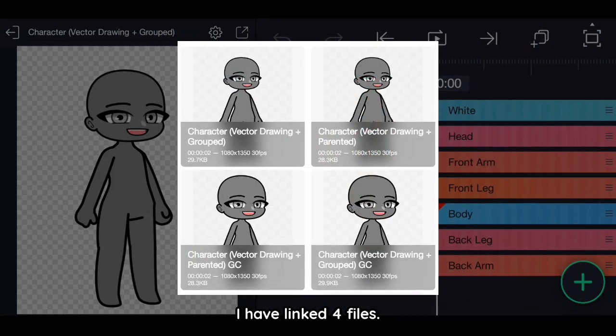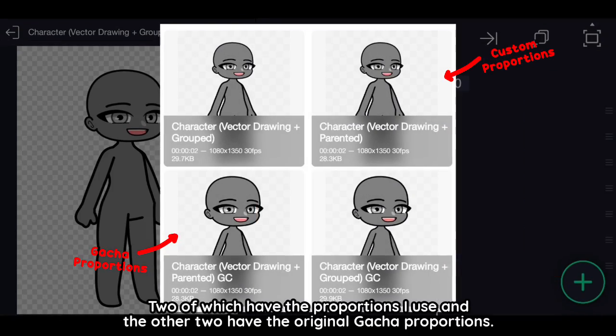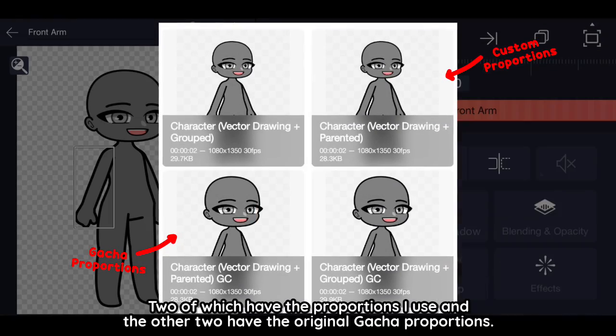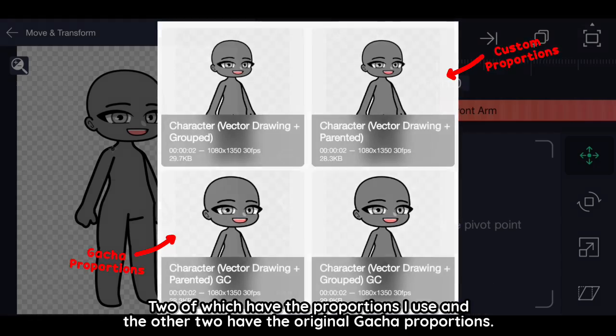I have linked four files. Two of which have the proportions I use and the other two have the original gacha proportions.